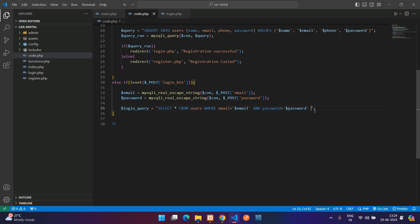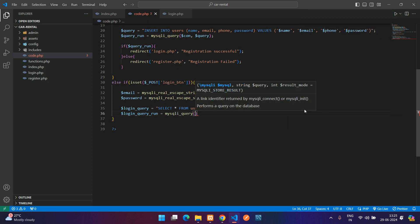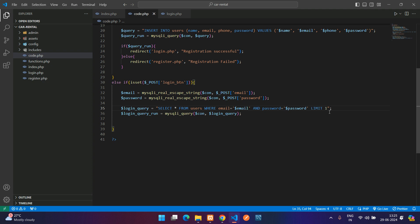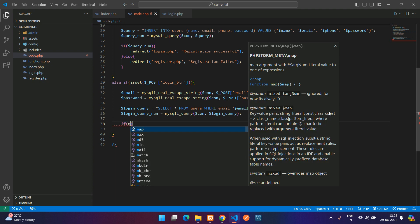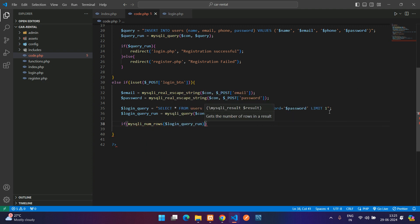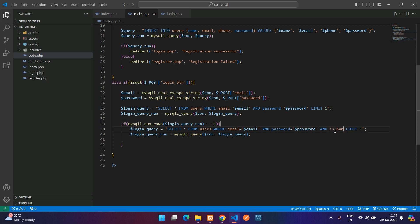We can add the is_banned criteria separately — first check if there is any user with that email and password, then show a customized message if they are banned. Run the query using mysqli_query passing $con and $login_query with LIMIT 1. Then check if mysqli_num_rows of $login_query_run is equal to 1 — or greater than 0 — to confirm a record exists, then check if is_banned equals 0.